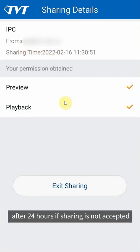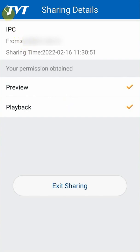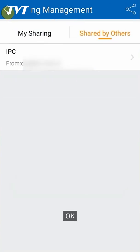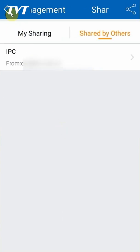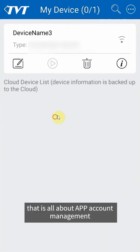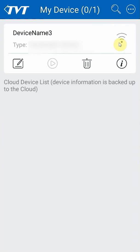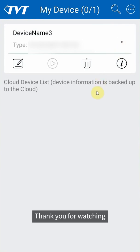Okay, that is all about app account management. Thank you for watching.